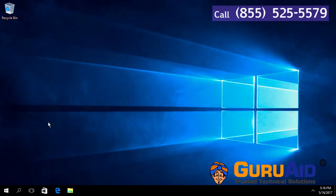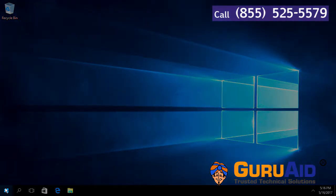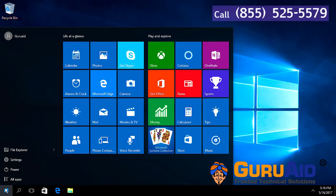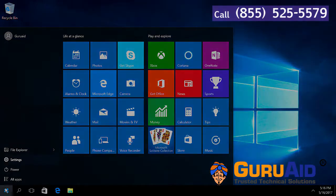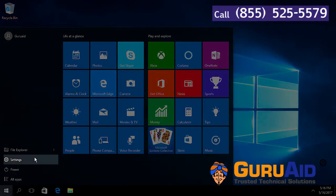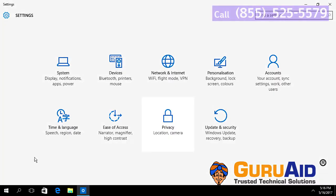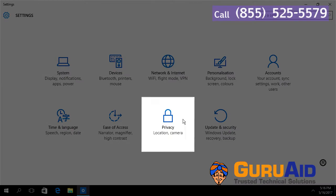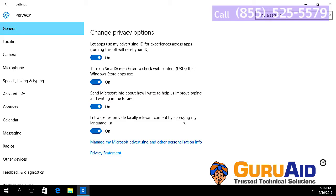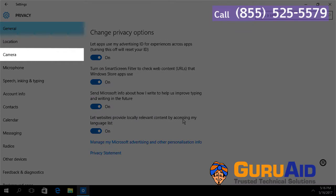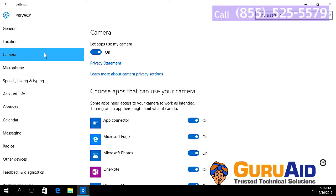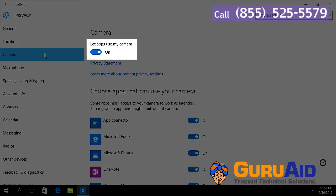Click on the Windows Start button, then click on the Settings option. Choose the Privacy category, then select Camera, presented on the left side of the window. Under 'Let apps use my camera,' toggle the switch to the off position.